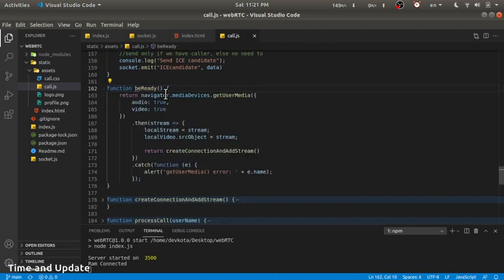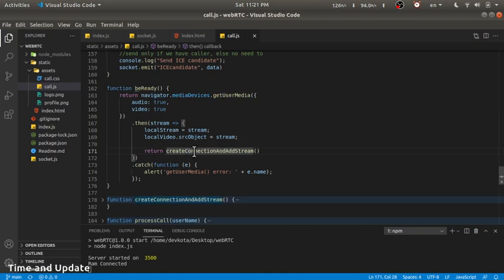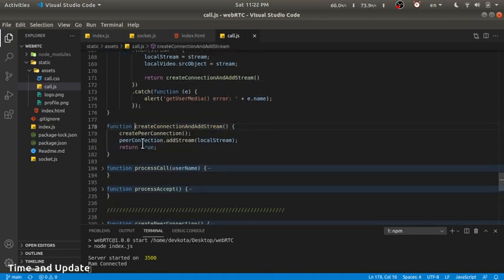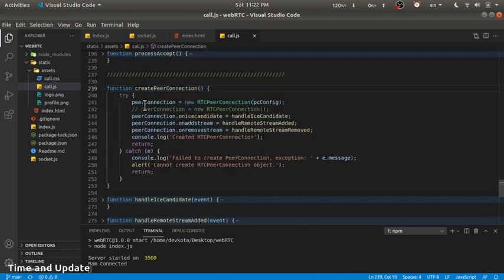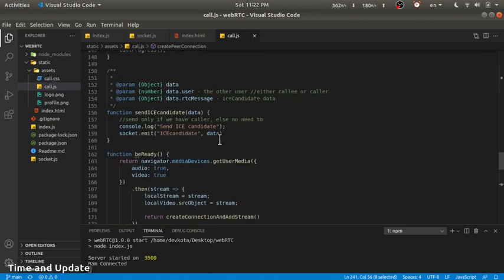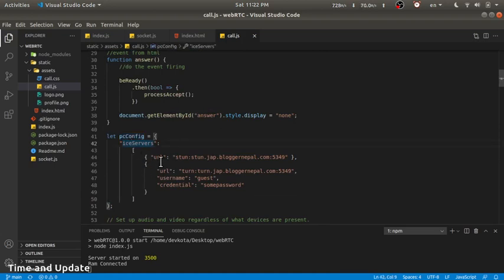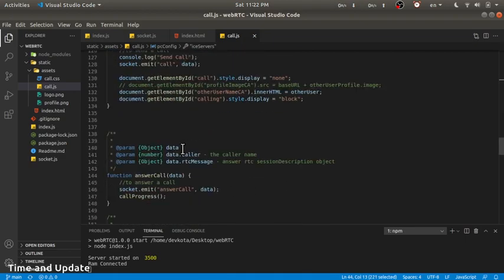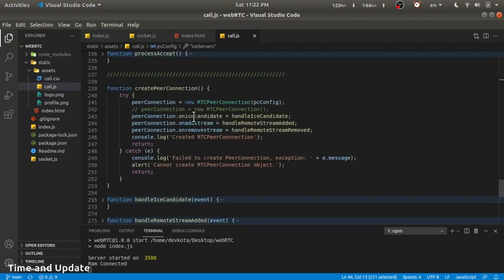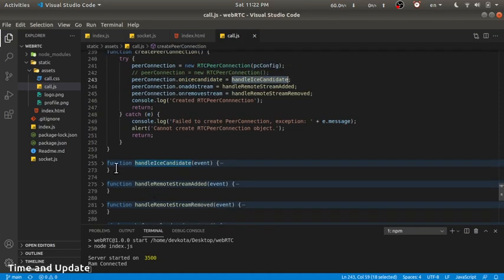In be_ready, we get the user media — audio and video — set the local media to the stream, and call the create_connection and add_stream methods. This calls create_peer_connection, which adds the stream to the local stream. In create_peer_connection, we create the RTCPeerConnection with config information about the STUN and TURN servers, so if the connection cannot be established directly, that information will be used.